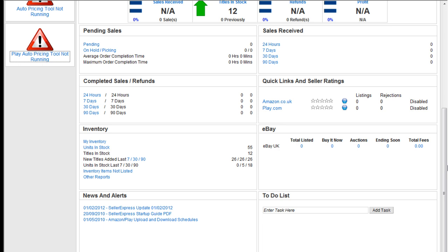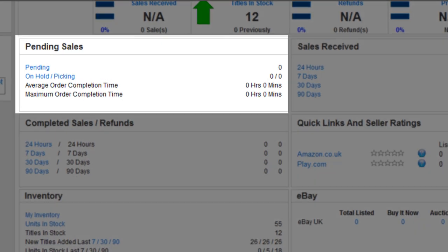The dashboard also has quick links to various menus in Seller Express. The pending sales box will allow you to quickly identify new orders that have come in. This is one section that is live and will update as soon as an order is imported into Seller Express.